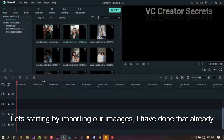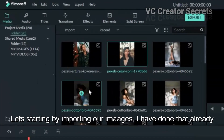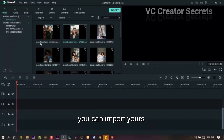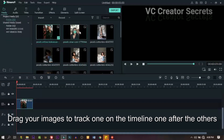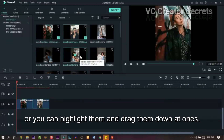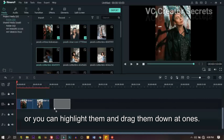Let's start by importing our images — I've done that already, you can import yours. Drag your images to track one on the timeline, one after the other, or you can highlight them and drag them down at once.